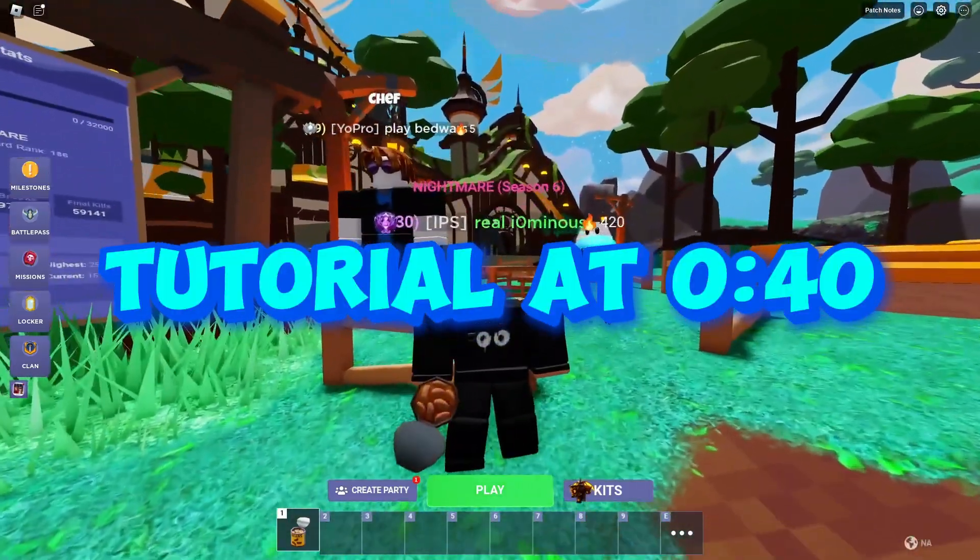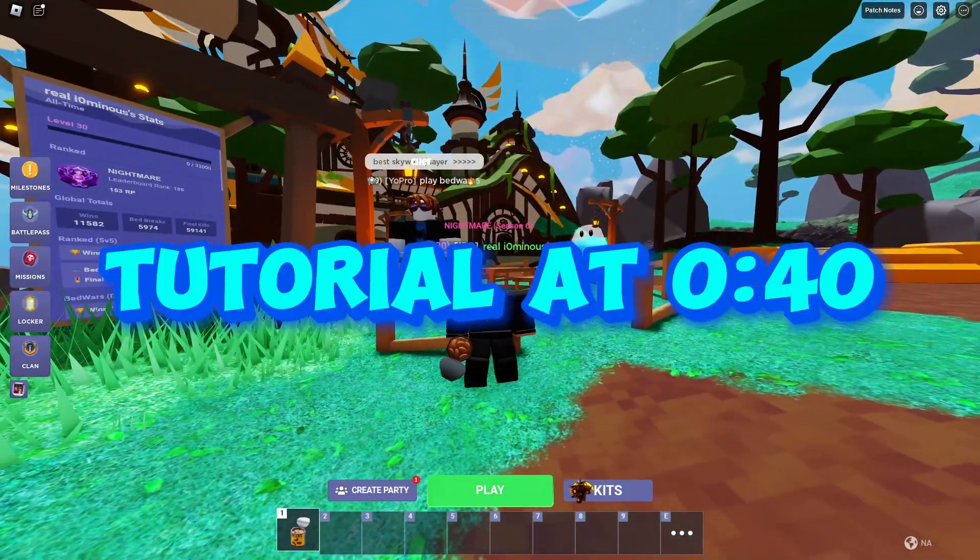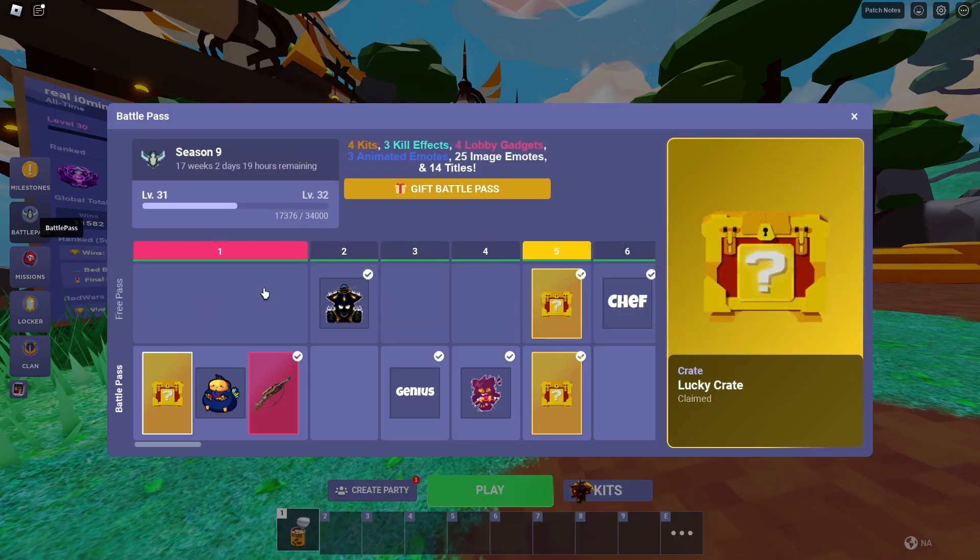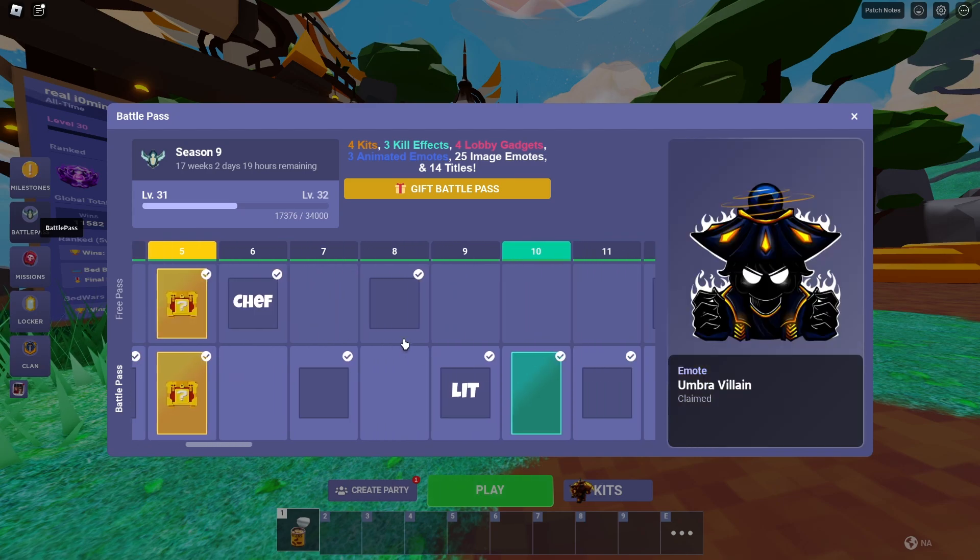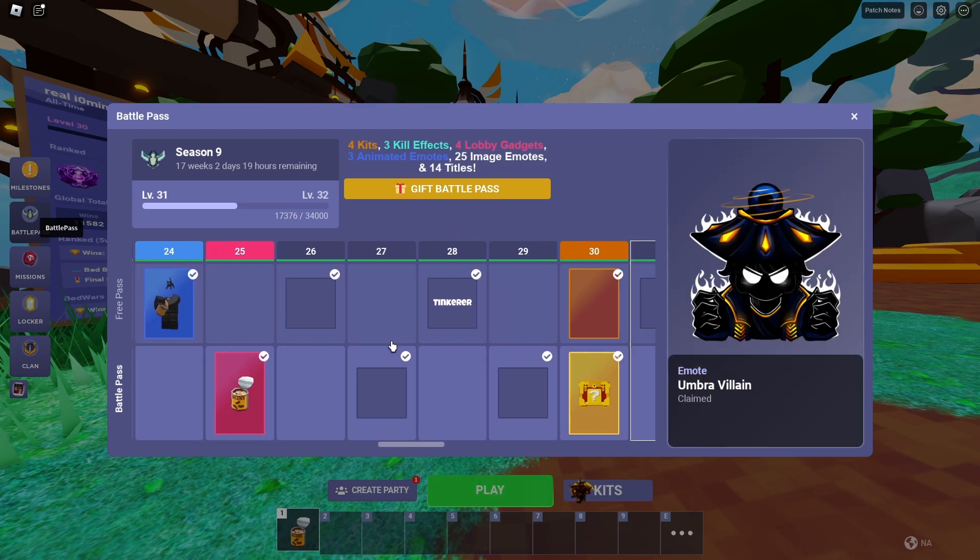Alright, hello guys, welcome back to another video. It's been officially four days of the new season 9, and I'm already level 31 and a half.